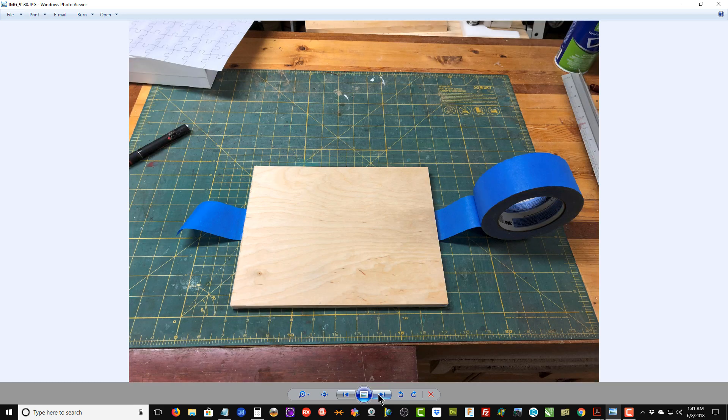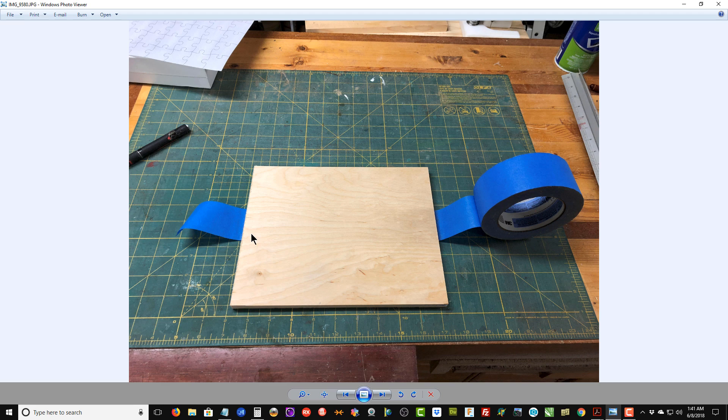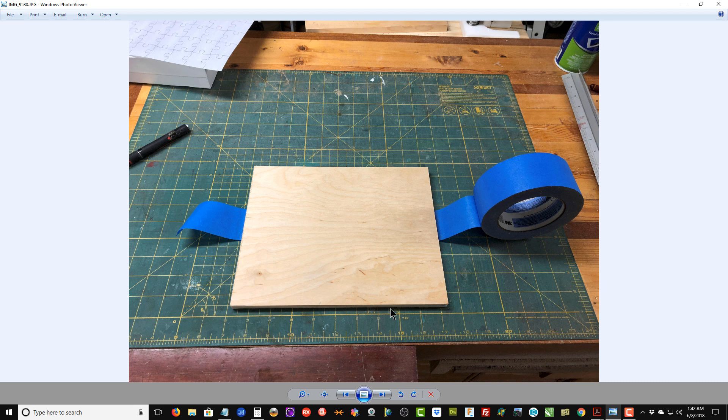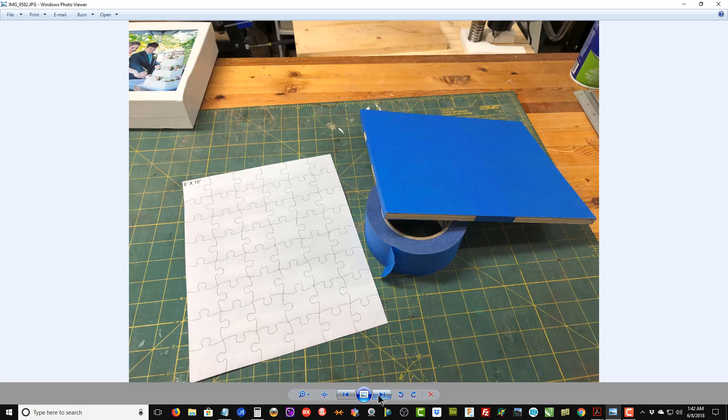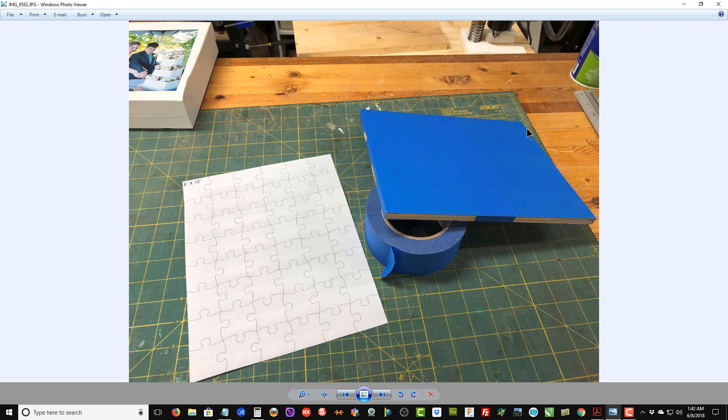We're going to have the photograph on the bottom, then the 1/8 inch thick, and then the template. We're going to use our blue painters tape—before we apply the template to the wood—to make a sandwich of the 1/8 inch thick and the 1 quarter inch thick. We're going to put tape all the way around it. Here we've got everything all sandwiched together. We're going to use our spray adhesive to apply the template to the top of the sandwich.